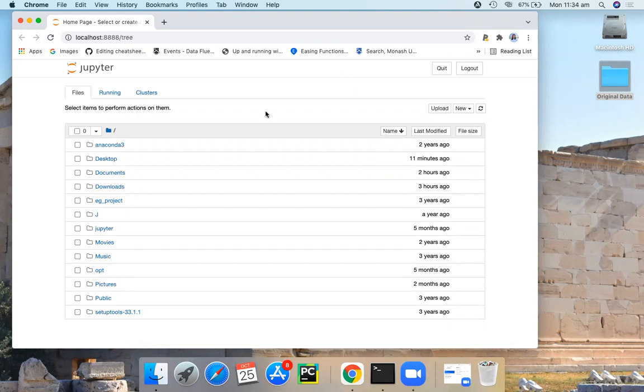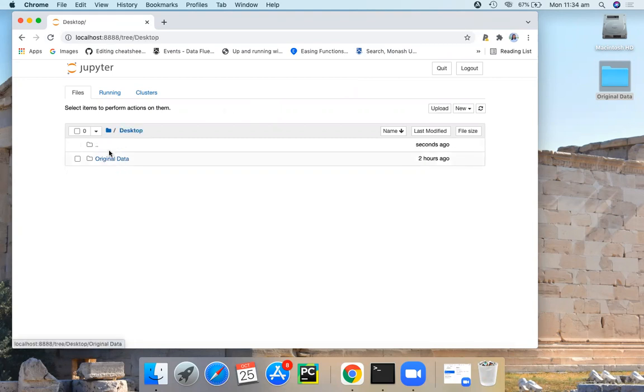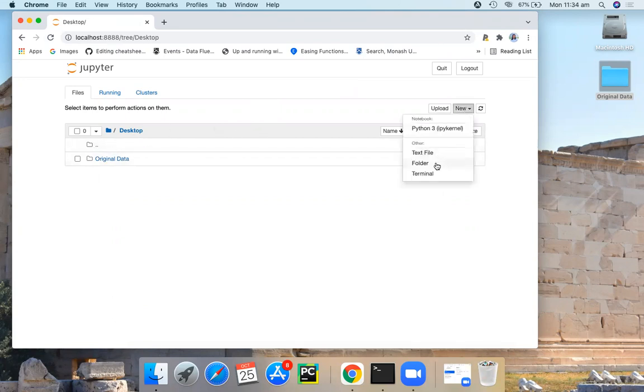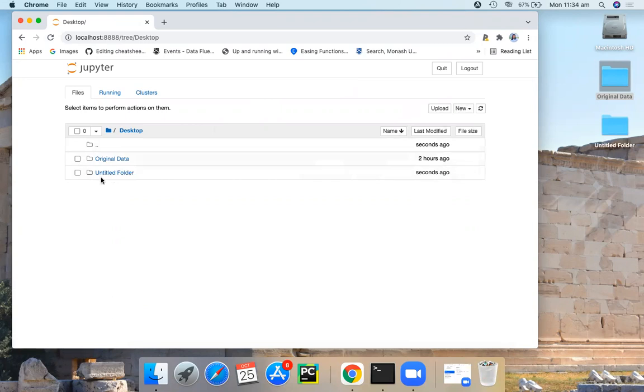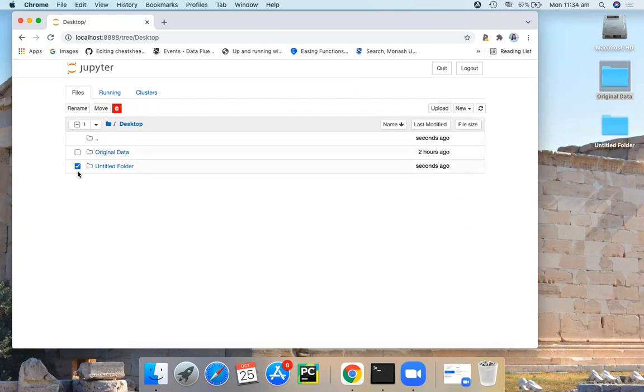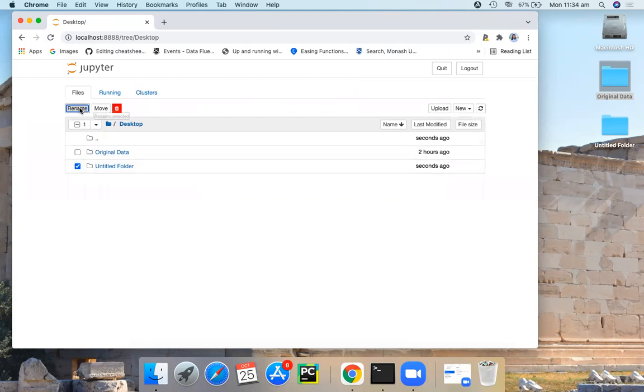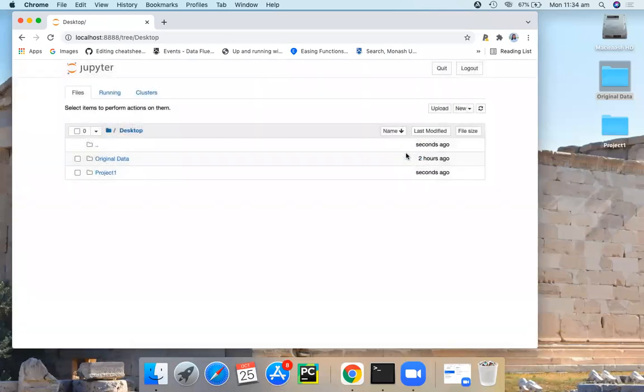First, I'm going to create a folder for my project. I'm going to create this folder on my desktop. So I first select desktop and here I'm going to add a folder. Let's call this project one. Now I have my project one folder here on my desktop.